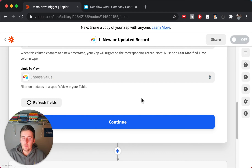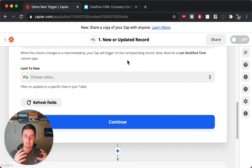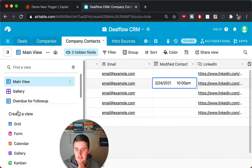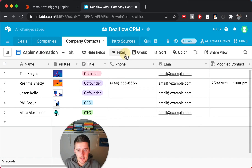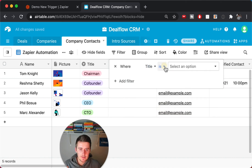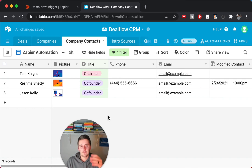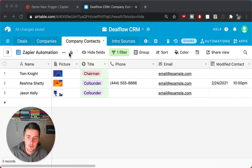If you want to add filters, you can use a view — similar to the 'Record Enters a View' trigger. Maybe you only want this to trigger on a subset of modified records. Create a view over here — just create a grid view — name it something like 'Zapier Automation,' and add whatever filters you need. For example, we might filter to only sync contacts whose title is 'Chairman' or 'Co-Founder.' Then lock the view so no one else can change it.